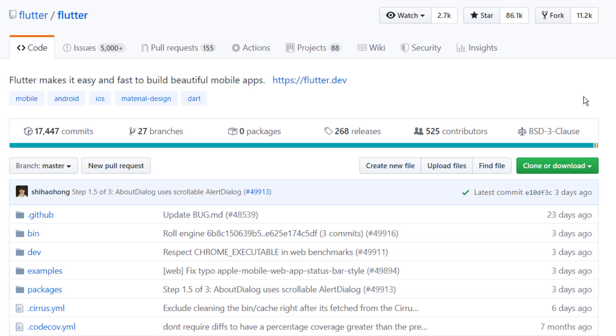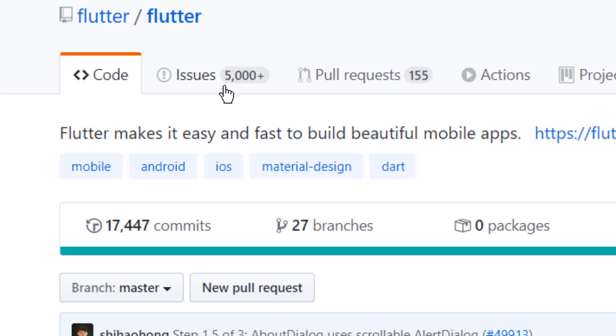Let's head on down to the Flutter GitHub page. There's a nice 86,000 stars — that's a lot of stars. But if you direct your attention to issues, there are more than 5,000 issues. I've never seen that many issues on anything before. That is a metric shitload of issues. The chances of getting your issue looked at are slim to none if you post in there. So that's a big red flag right there.